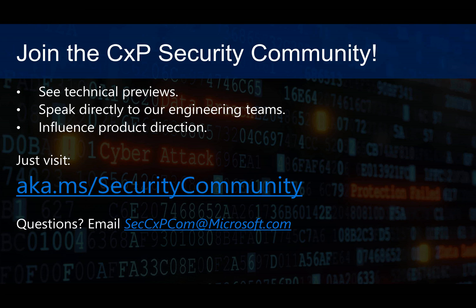And if you have some questions, you can email us at SecCxPCom@Microsoft.com. And we look forward to hearing from you. Thank you so much. Have a great day.